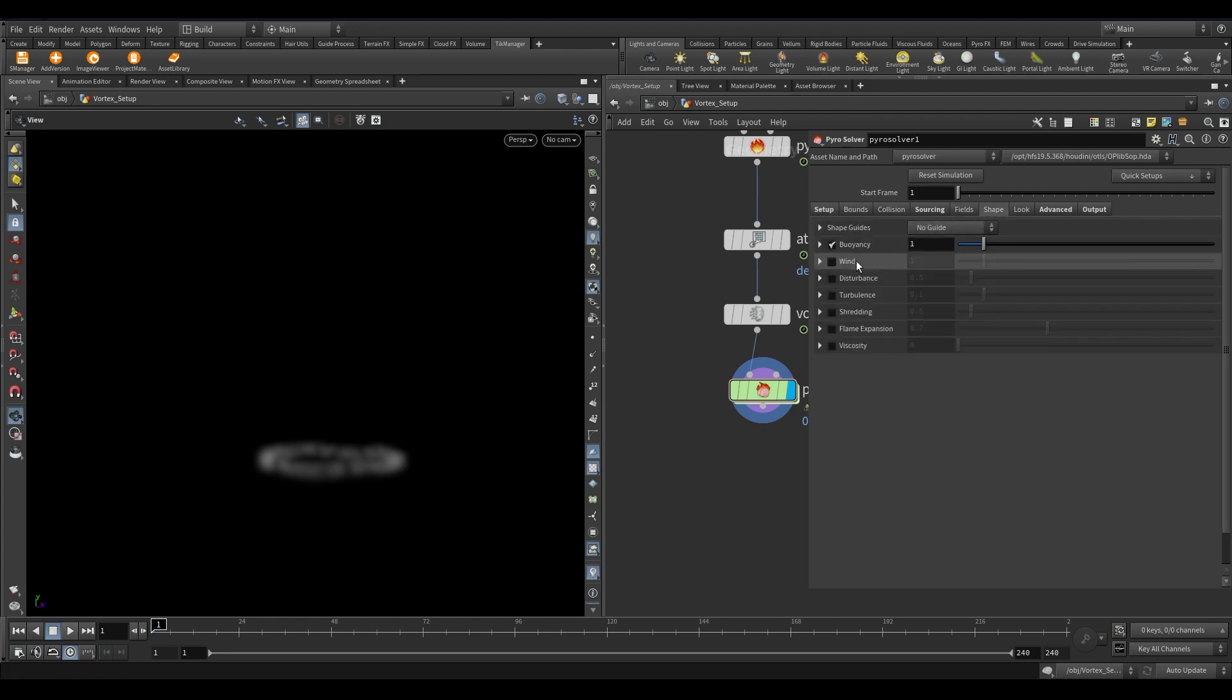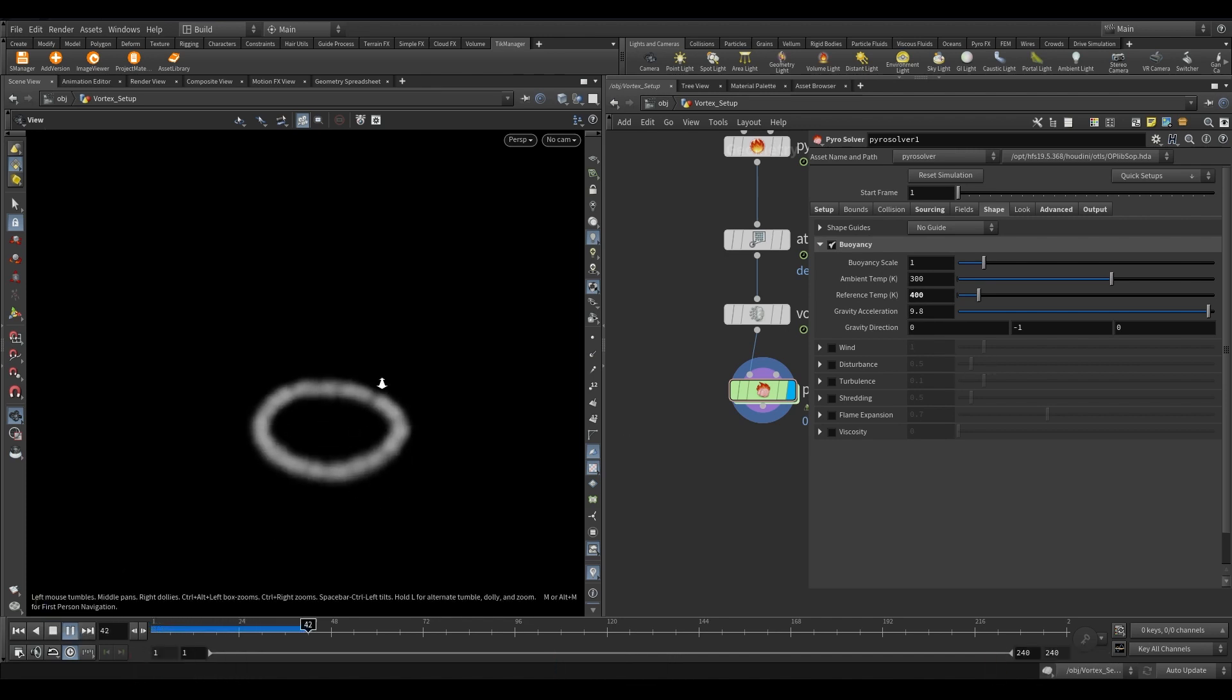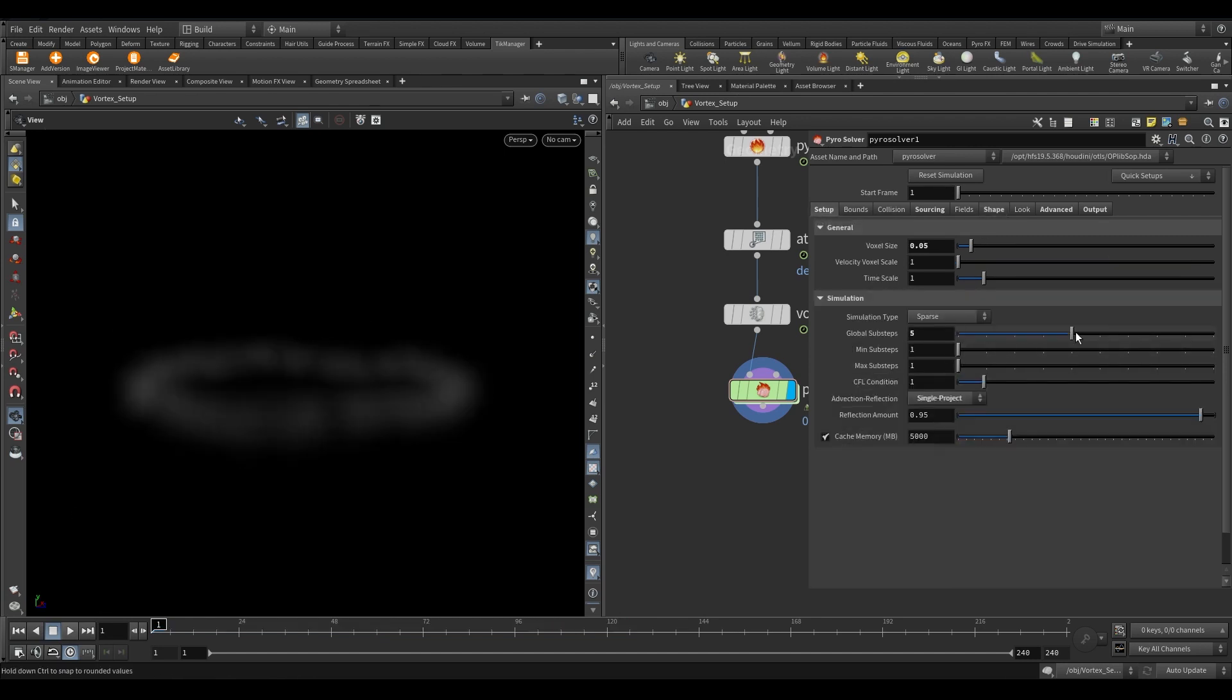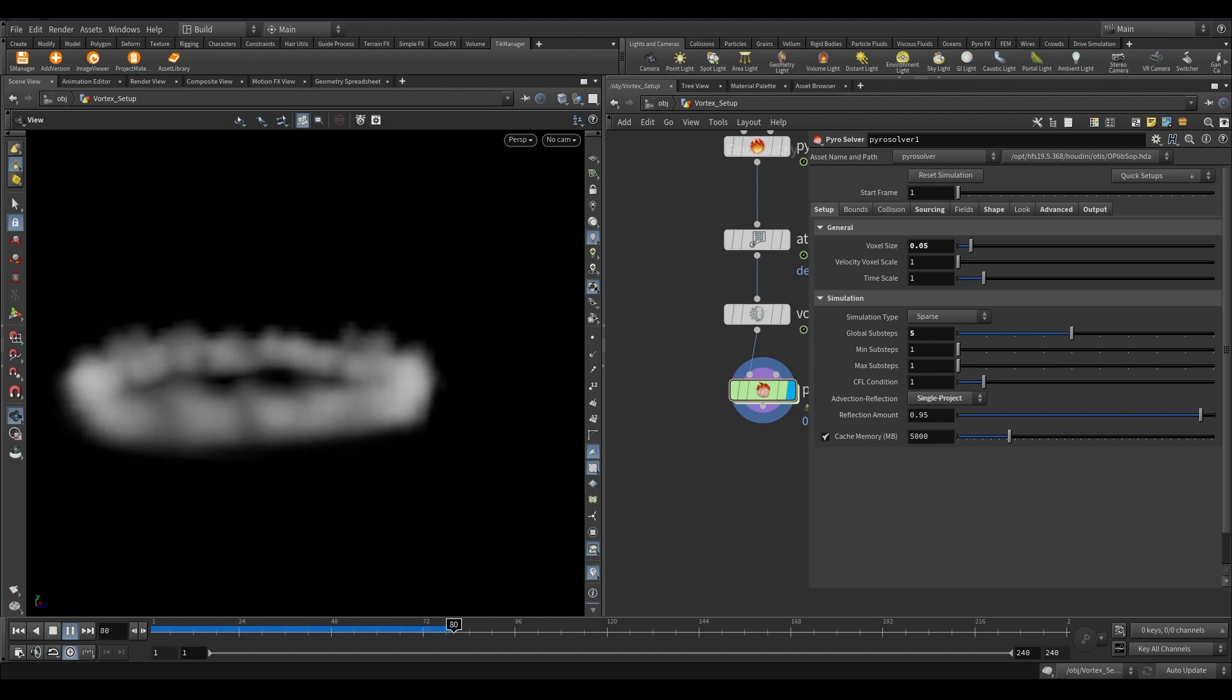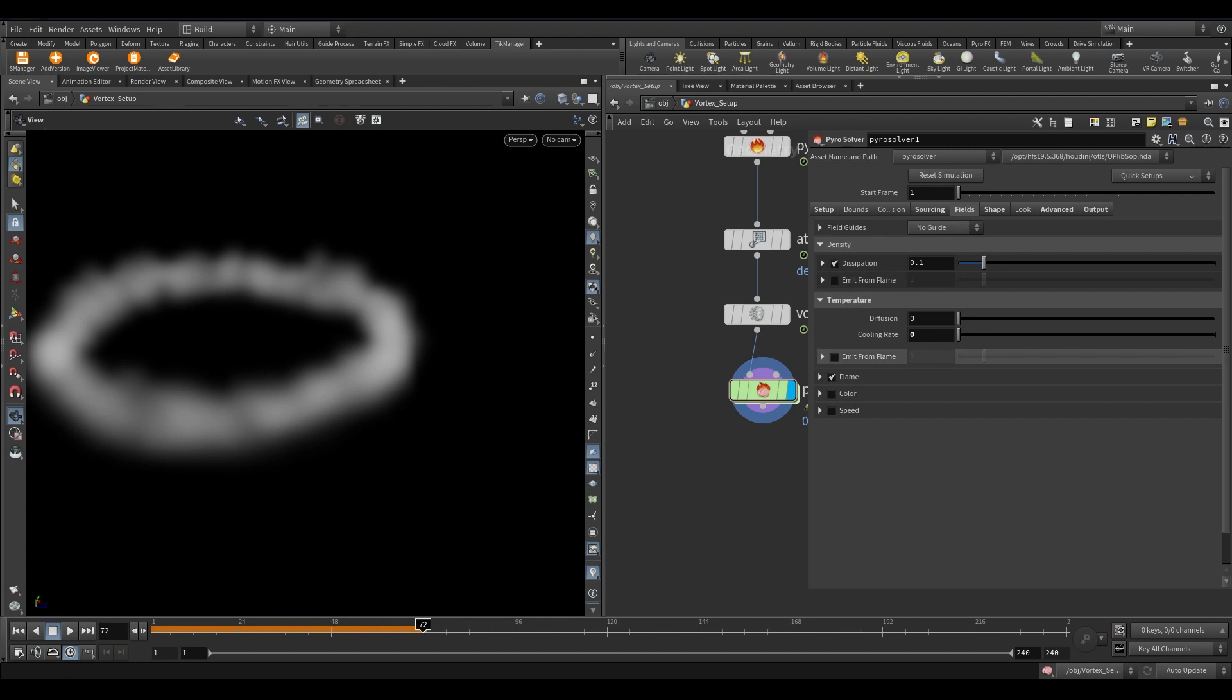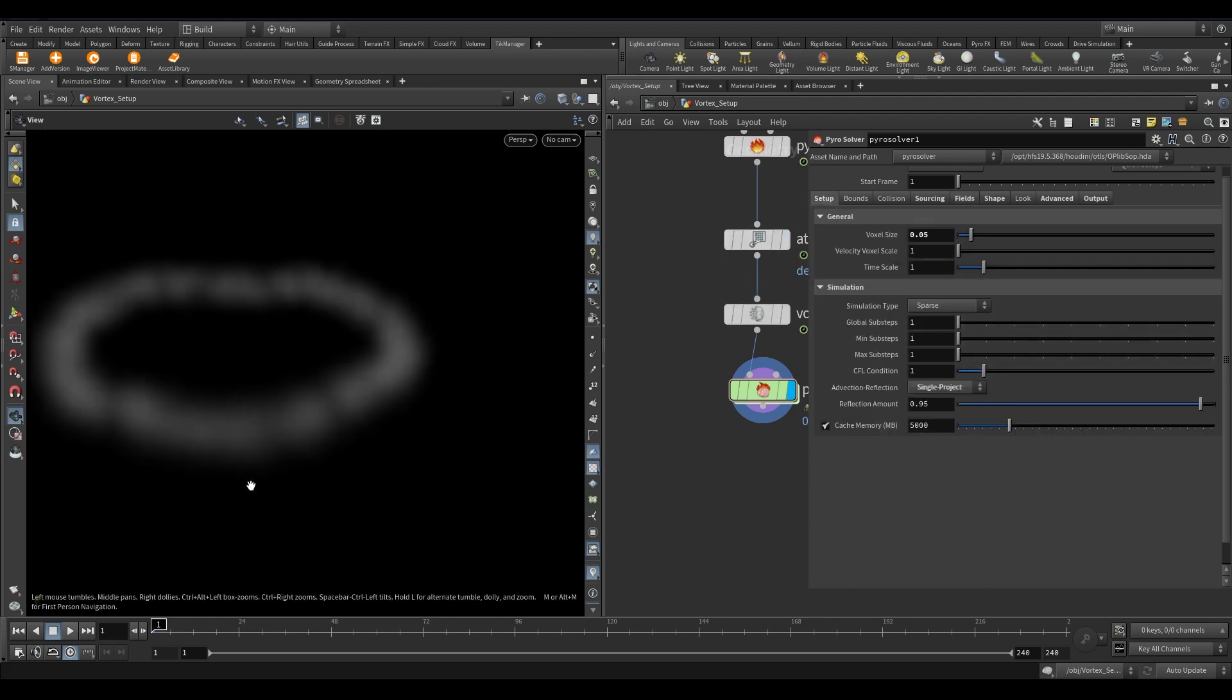Go to the shape tab and under the buoyancy tab reduce the reference temperature to 400. For the final caching we are going to increase the global sub-steps to 5. Go to the field tab and under the temperature folder make the cooling rate value 0. Reduce the dissipation value to 0.05. Toggle on speed. This will calculate the speed field based on velocity. Currently, we are testing the sim so let's reduce the sub-steps back to 1.